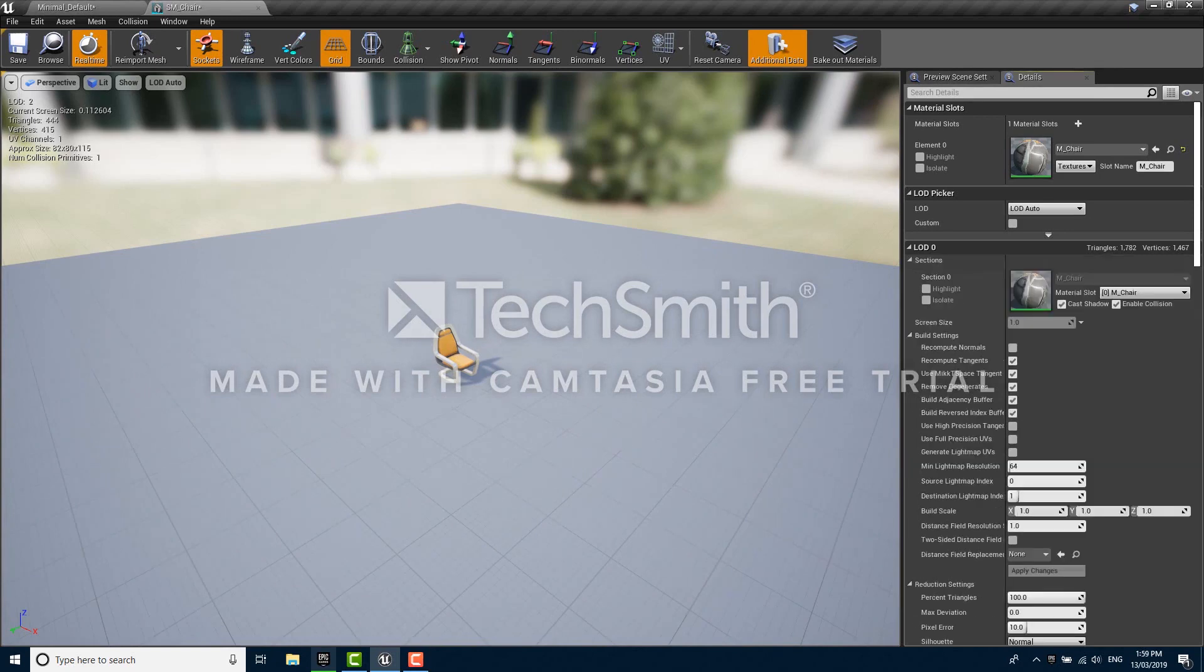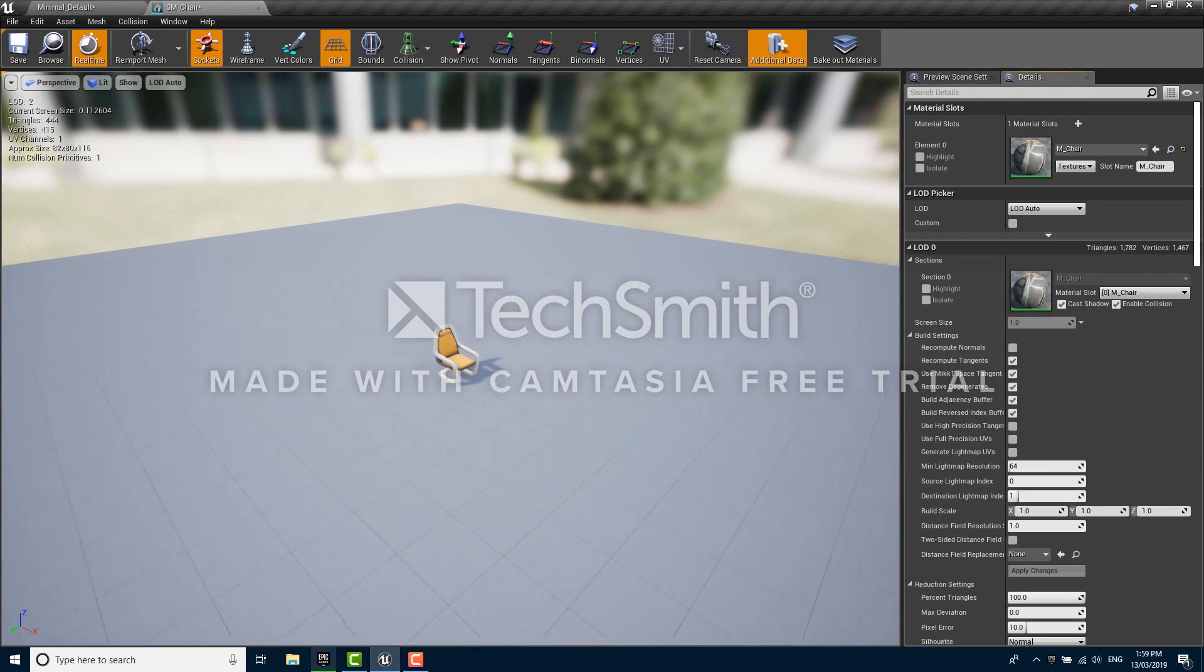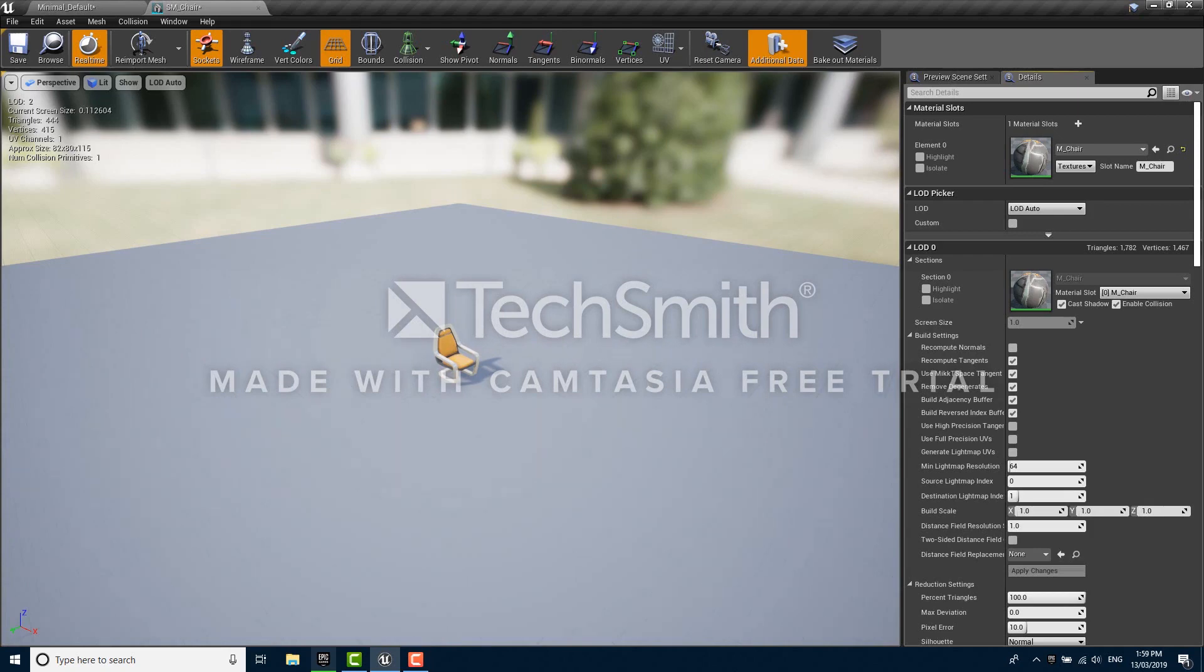Now most of the time the generated LOD result is good enough, but there are times when you'll want to tweak specific settings individually per LOD, and a quick way to do that is by ticking the custom box on the LOD picker.